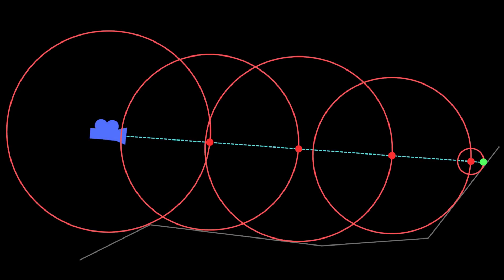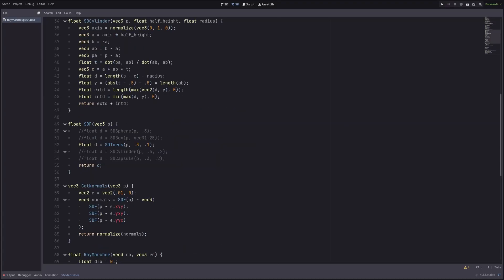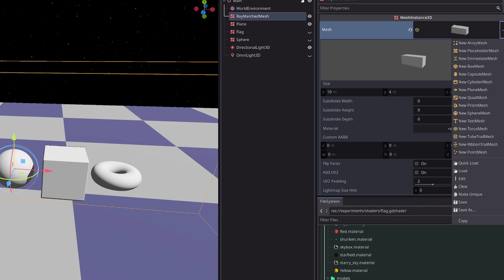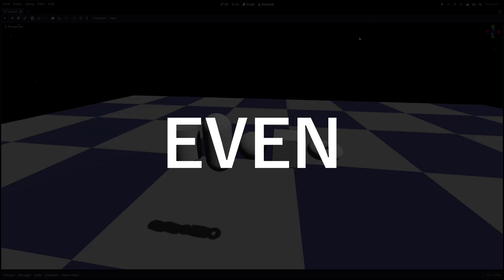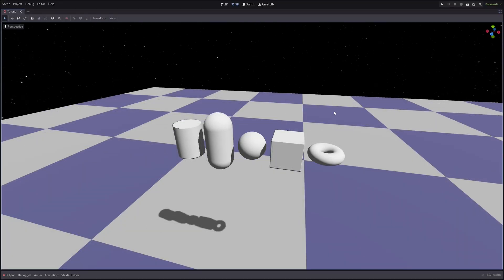At this point in the series you might be hearing a voice in your head that all this ray marching nonsense is some convoluted step just to render basic shapes which can be rendered from the get-go using a MeshInstance3D node. So why even bother with ray marching? That's a pretty solid question, but ray marching is much more than rendering just those primitive shapes.